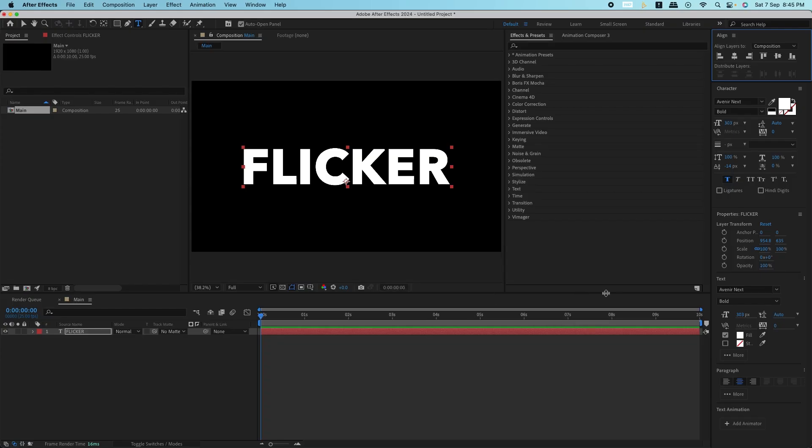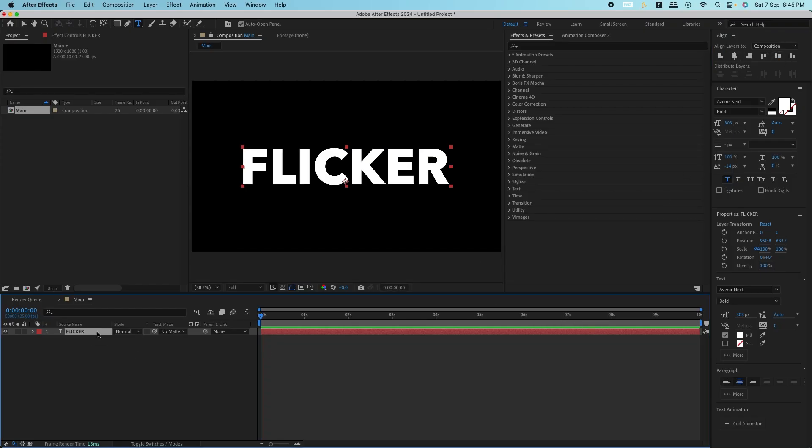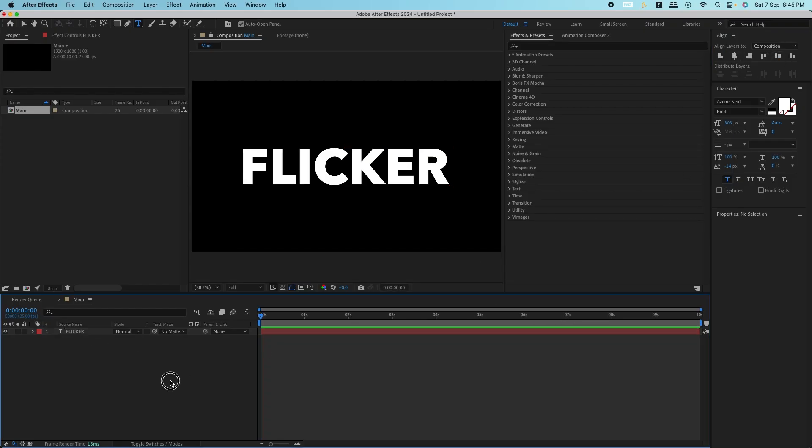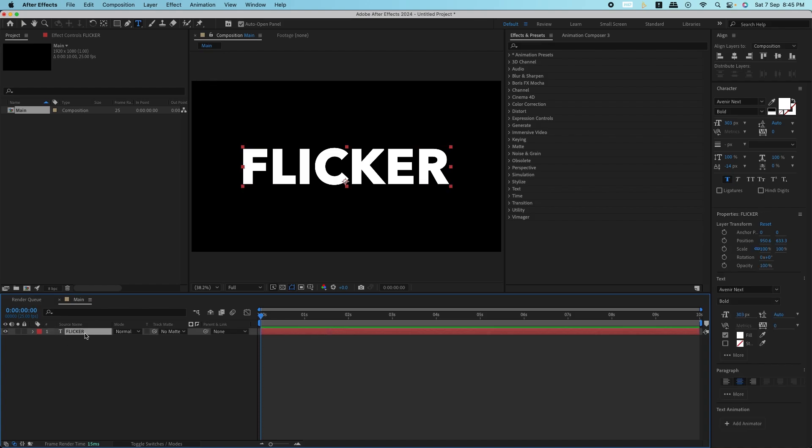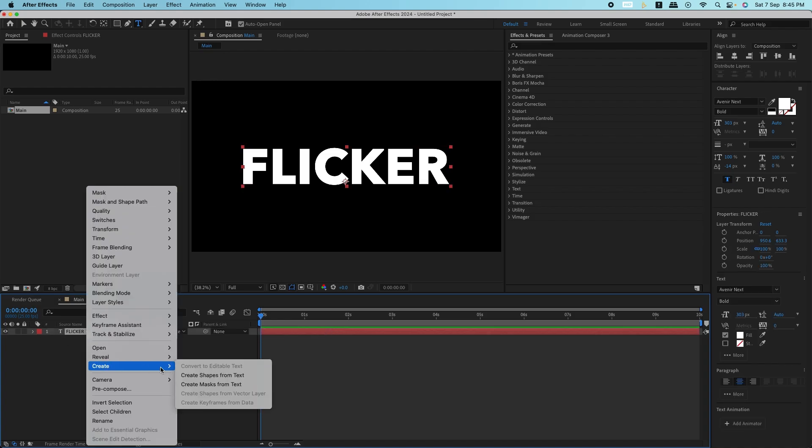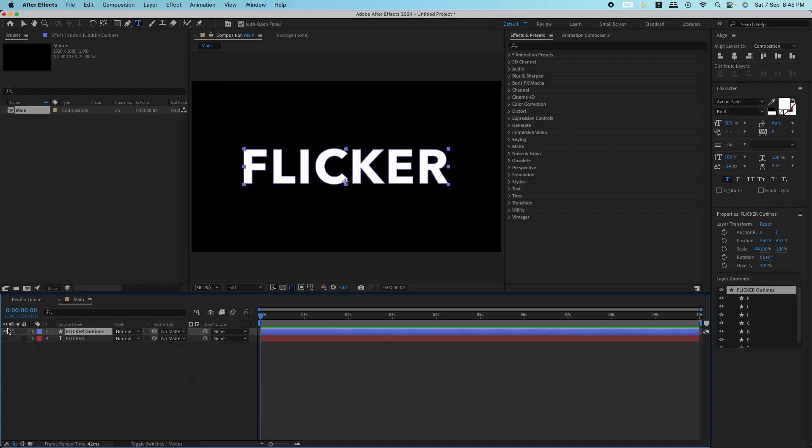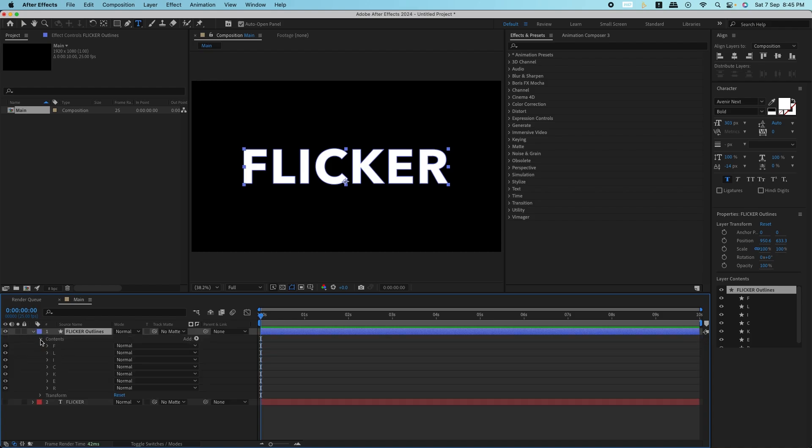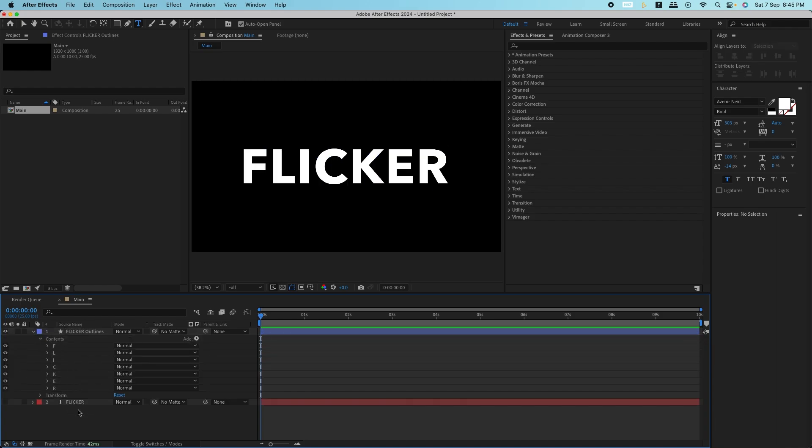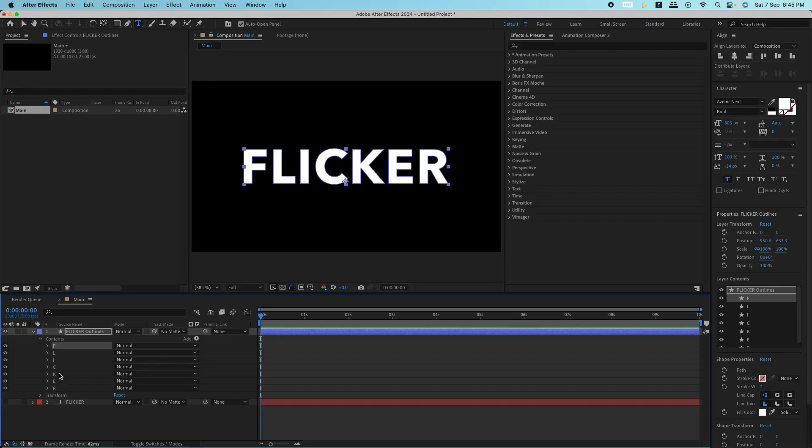Now to flicker individual letters, we need to split the text into characters. To do this, select the text layer, right click, and go to create greater than create shapes from text. This will convert your text into a shape layer, where each letter is now its own object.